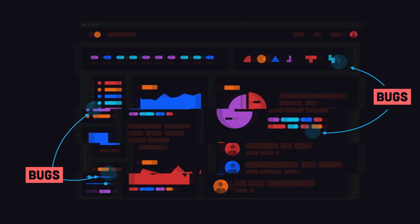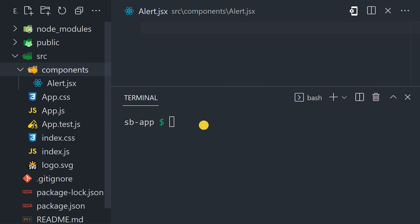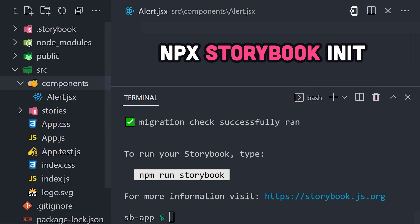To get started, create a project with your favorite front-end framework, like React, Angular, Vue, Svelte, and so on, or open an existing one, then run npx storybook init.